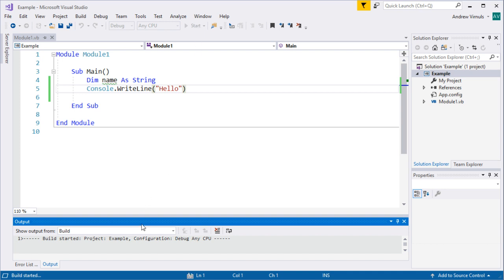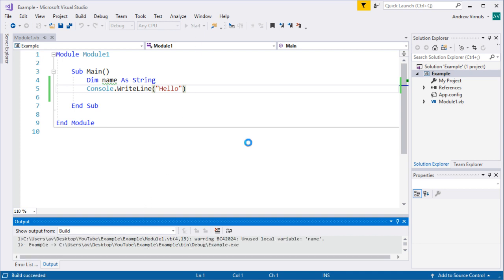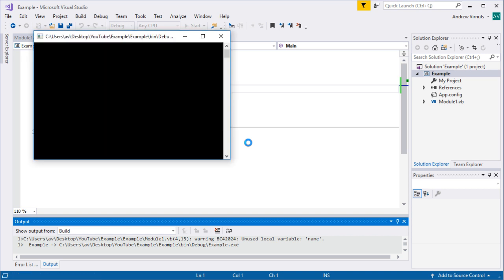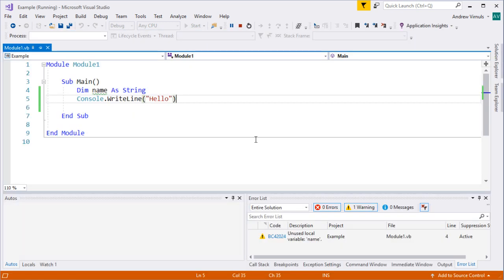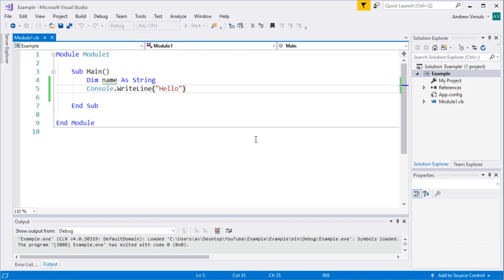The first thing it's doing is compiling the program to make sure that it's not got any errors and then it will create the executable and it will run it in this black window. Notice that it's disappeared straight away and that's because the program has executed and then it's finished so it's closed the window.